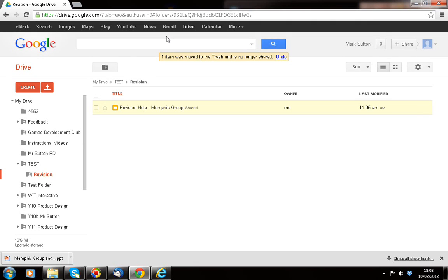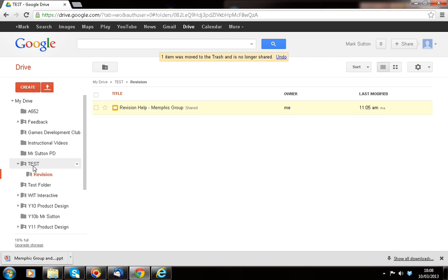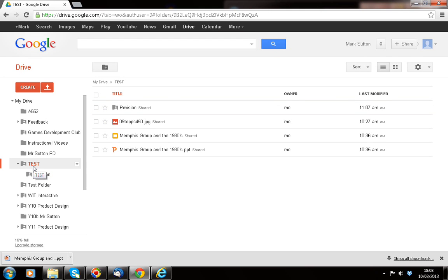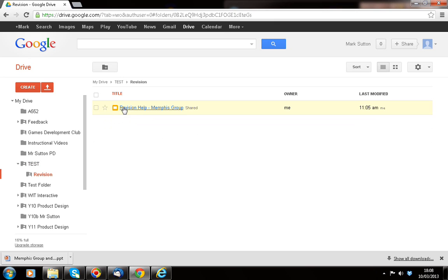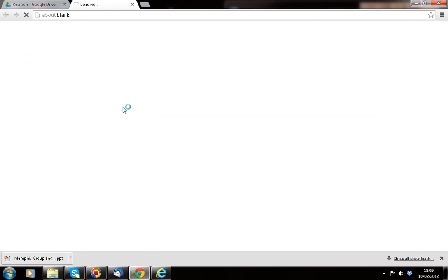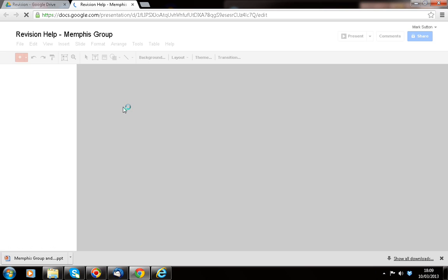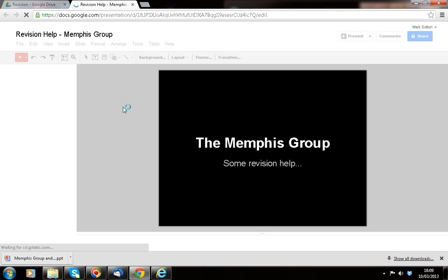In the last video, what we had a look at was how we actually get students to collaborate on work. If you remember, we had a test one on here. I had two screens split up and what we were doing was working within revision one, looking at a particular piece of slideshow that I was simulating a student working on.